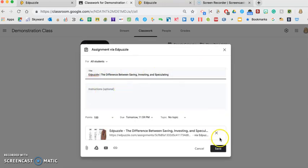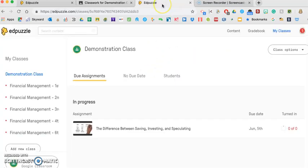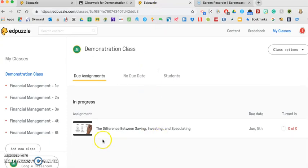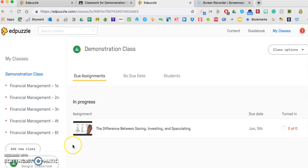etc. And then what the student does is just clicks on that link. It will automatically take them to their Edpuzzle account and then you're able to track their progress. So it works really well. It's really simple and it's really great to see the blog post every Thursday. They have different topics and different videos posted to Edpuzzle.